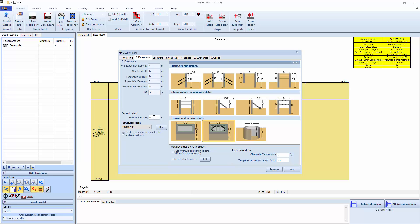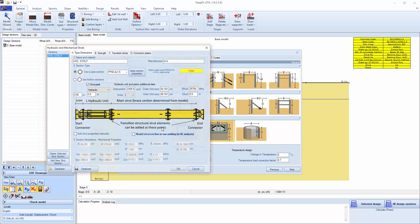We're going to be spacing our struts at 5 meters horizontal spacing. Initially we're using 600 millimeters by 19 millimeters, but we don't want to do that right now. So we're going to say use hydraulic or mechanical struts and click edit.